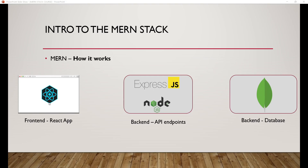Let's see how the MERN stack works. Ideally you know how to build the front-end part of an application and maybe make requests to an external API like the GitHub API. Here we have our React application making a request to the server. The back end contains Node.js, Express, and MongoDB — the database where our data is stored. React is the front end; everything else is the back end.